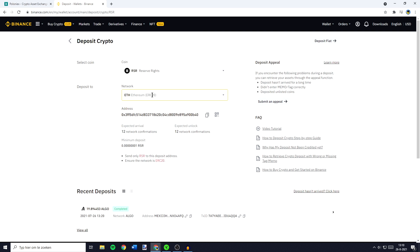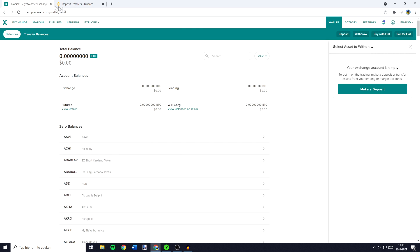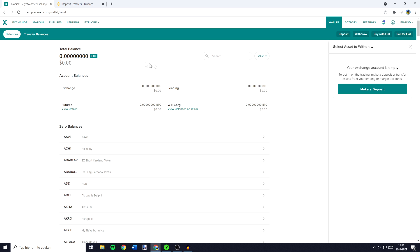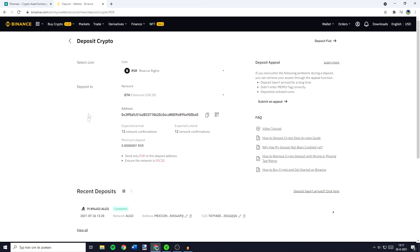The network will be selected and you need to click on the copy button. If your network isn't instantly selected I recommend you do a quick Google search — something like which network to use to transfer and then the name of the currency. Once you have copied your address you need to go over to Poloniex and paste your address in. Then fill in the amount of coins you would like to transfer, and if you need to select a network for your withdrawal make sure to select the same network as you have selected on the other exchange.